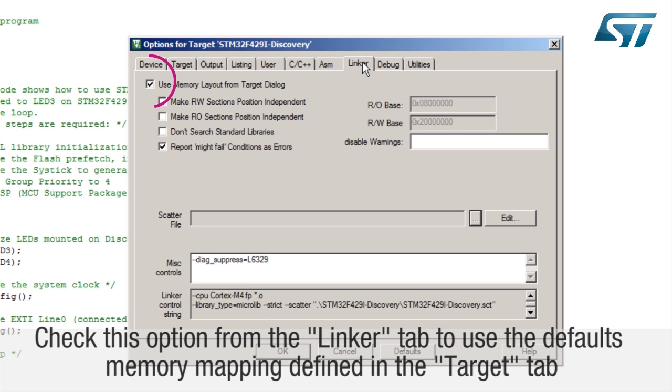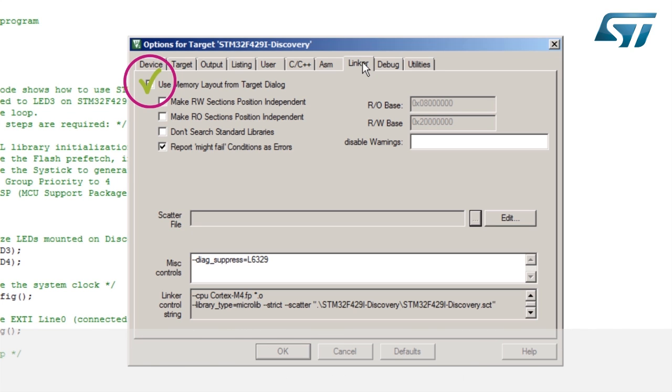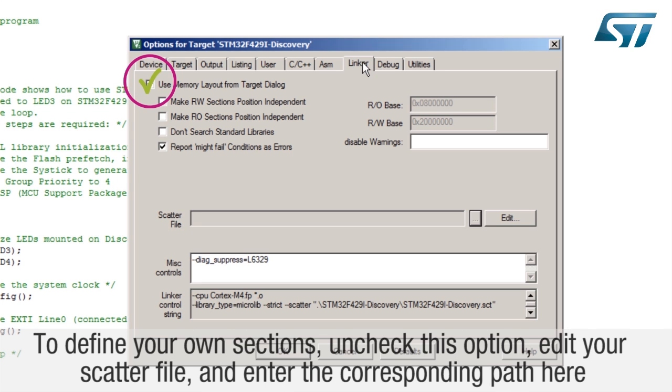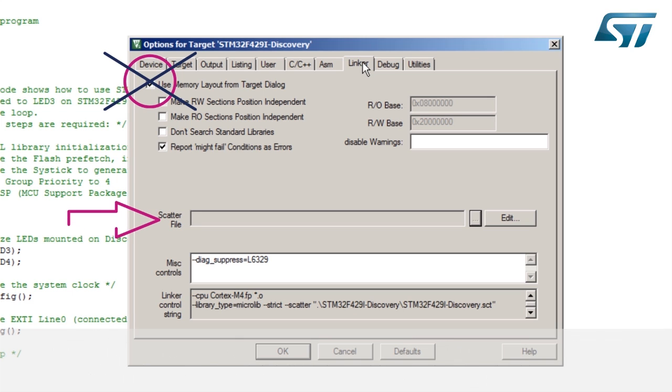A similar tab is available for assembly directives. Check this option from the linker tab to use the default memory mapping defined in the target tab. To define your own sections, uncheck this option, edit your scatter file, and enter the corresponding path here.